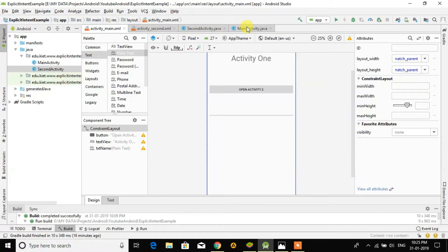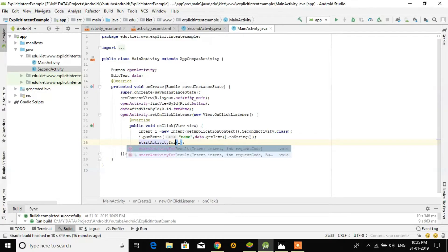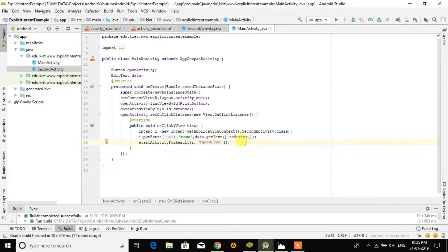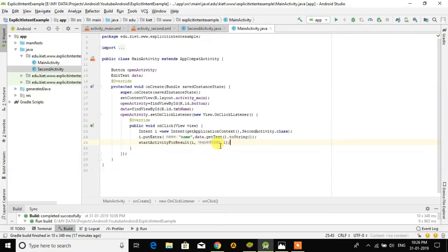For that we have to make a coding change here. First we have to change startActivity to startActivityForResult and give a request code with it. The request code is 1, meaning Activity 1 is giving a request to Activity 2 that it should also pass a result back. When we get the result back, we will check that the request code equals 1.